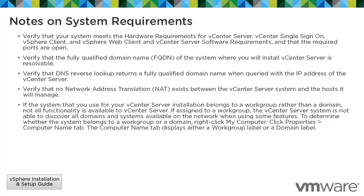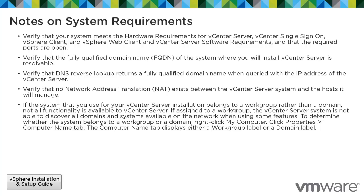If the system that you use for your vCenter Server installation belongs to a work group rather than a domain, not all functionality is available to vCenter Server. If assigned to a work group, the vCenter Server system is not able to discover all domains and systems available on the network when using some features. To determine whether the system belongs to a work group or a domain, right-click My Computer, click Properties, go to the Computer Name tab. The Computer Name tab displays either a work group label or a domain label.